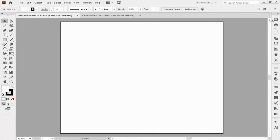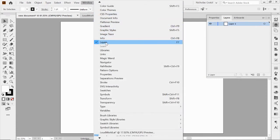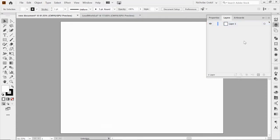Over here on my right is my Workspace panel, and this little double square stack is the symbol for your Layers panel. Click on that to open it up. If you don't have it in your Workspace panel, go to your Windows drop-down menu and it's right there under L for Layers.